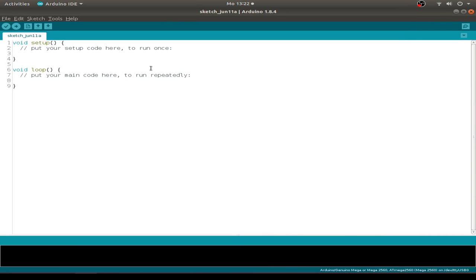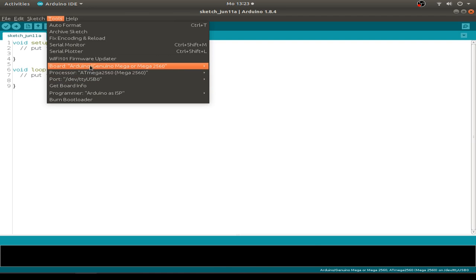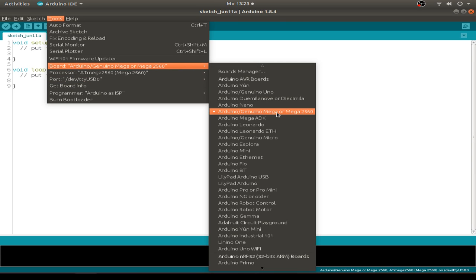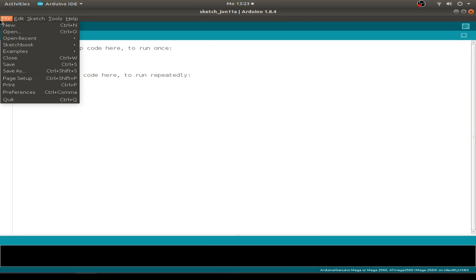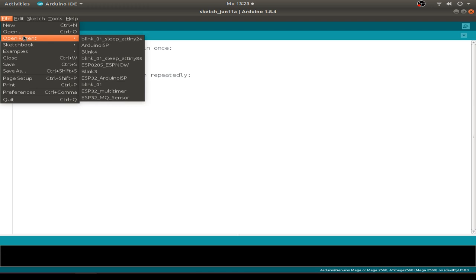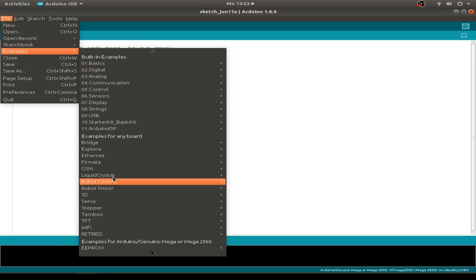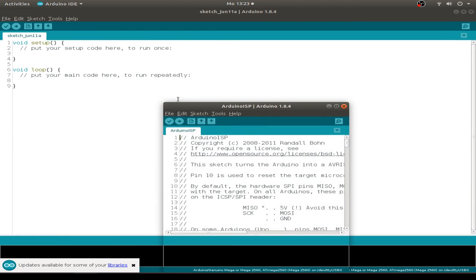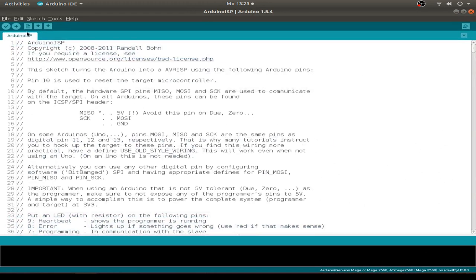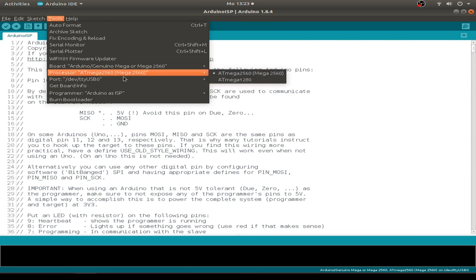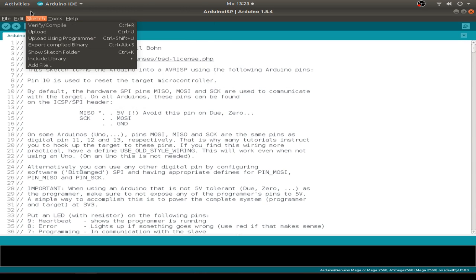Before we start programming our chips we have to prepare the ATmega2560. We use this demo sketch from the examples, the Arduino ISP sketch, and just upload it to our ATmega. This ATmega is connected to TTY USB 0 and we have the ATmega2560 chip.